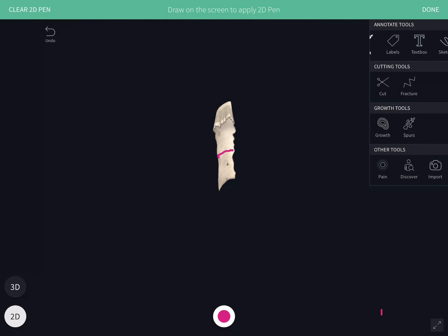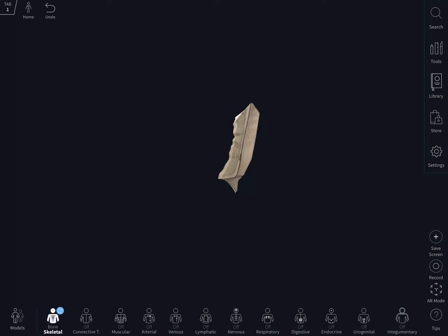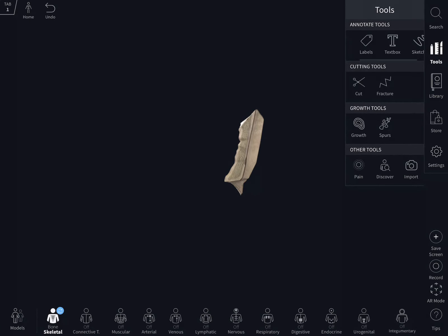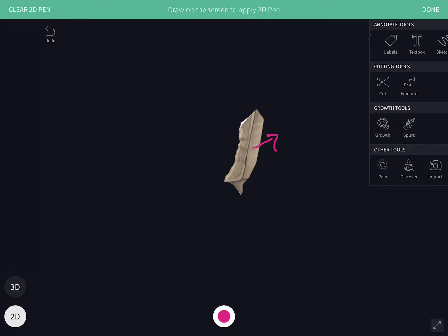The outer surface is convex from side to side and concave from above downwards. In the center there is a foramen which transmits a vein from the nasal mucosa. The surface is covered by the procerus muscle and a part of the nasalis muscle.